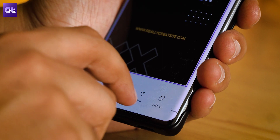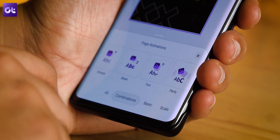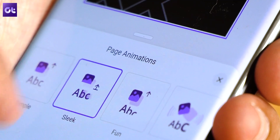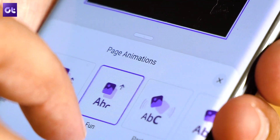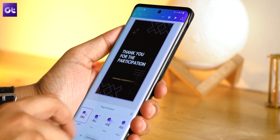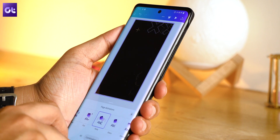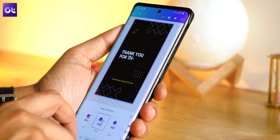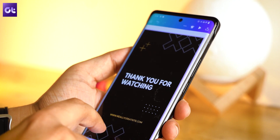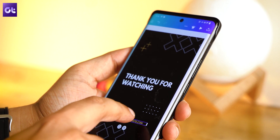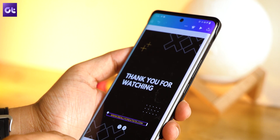You'll see a bunch of options to animate your images under the Page Animations option. You can swipe left in the bottom menu to reveal more animation categories and styles. Select the animation style of your choice, and a preview of the same will be available for you instantly. To animate a particular element on the template — like text, shape, or logo — just tap on it.